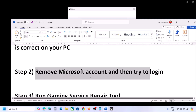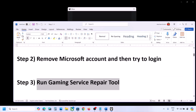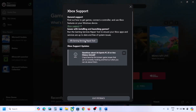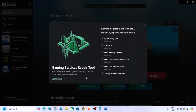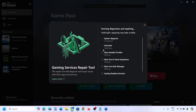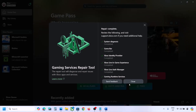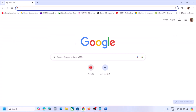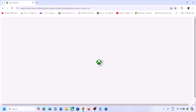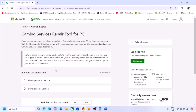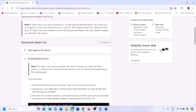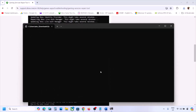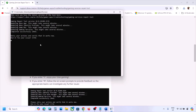If still not working, the next step is to run the Gaming Services Repair Tool. Go to the Xbox app, click the profile icon on the top left, click Support, and you will see the Gaming Services Repair Tool option. Click it, click Start Repairing, click Yes to allow, and let the process complete. Once done, you can also search for the Gaming Services Repair Tool in Google, go to the website (link in description), download the exe file, run it, click Yes to allow, and let the process complete.